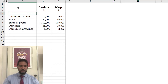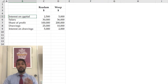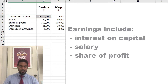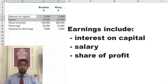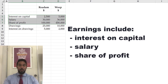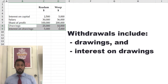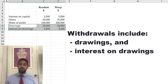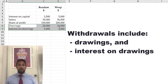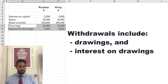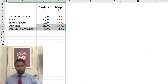So what earnings and withdrawals are we talking about? If you saw the video for appropriation accounts, you'll know partners earn interest on their capital. They also could earn a partnership salary and they get a share of profit — those are the earnings. Withdrawal-wise, anytime the owner takes anything for personal use, that's referred to as drawings. And also in a partnership, you can charge partners interest on drawings, which they have to pay to the partnership.